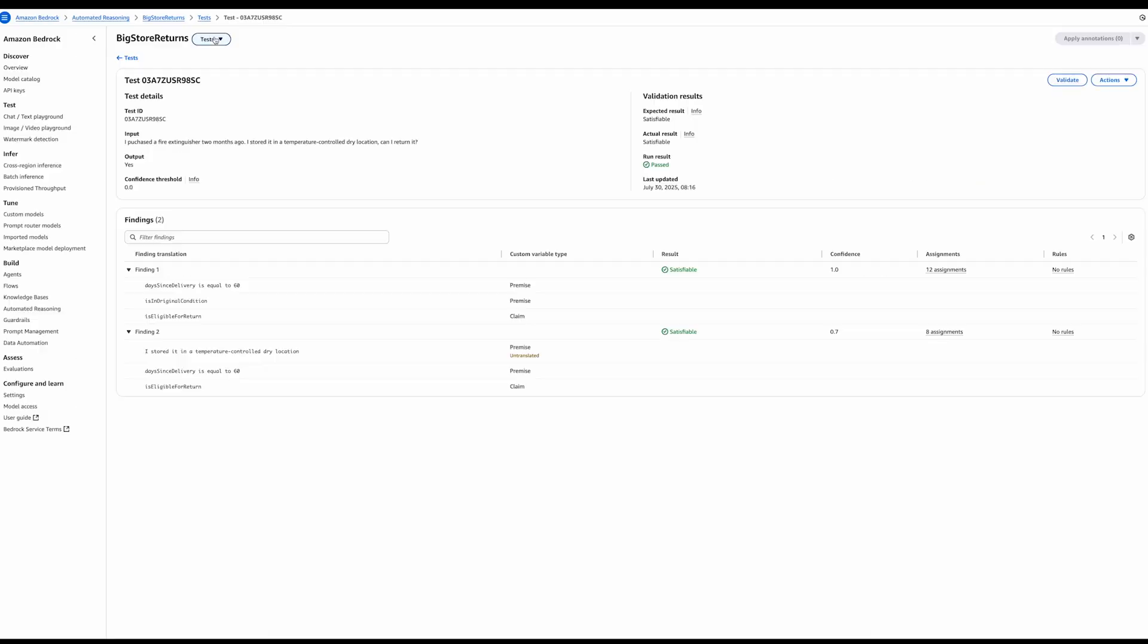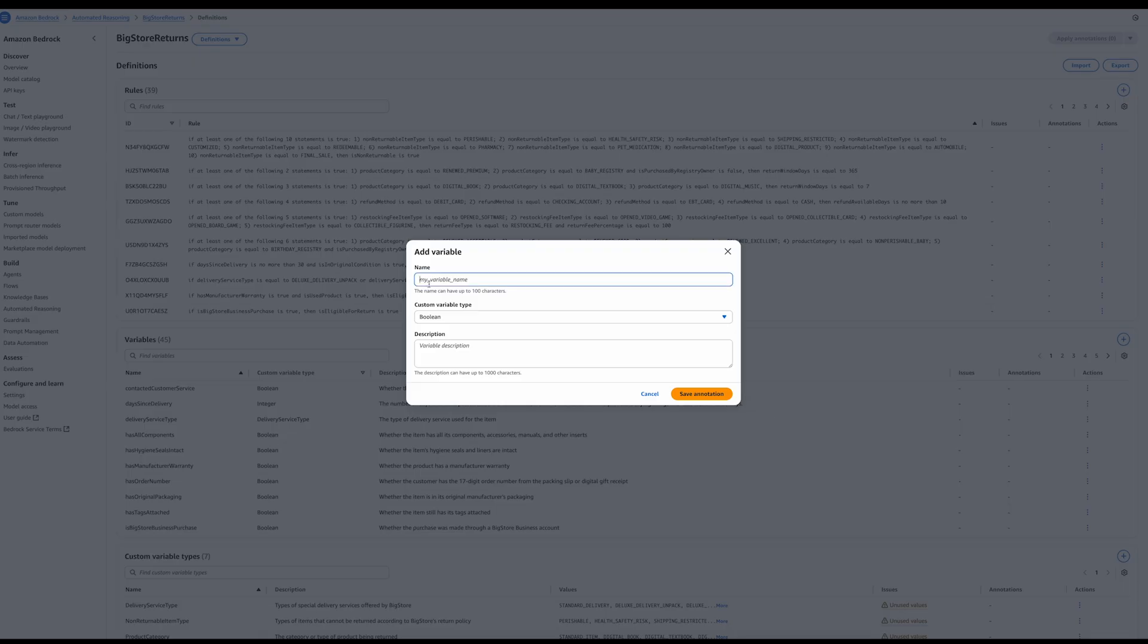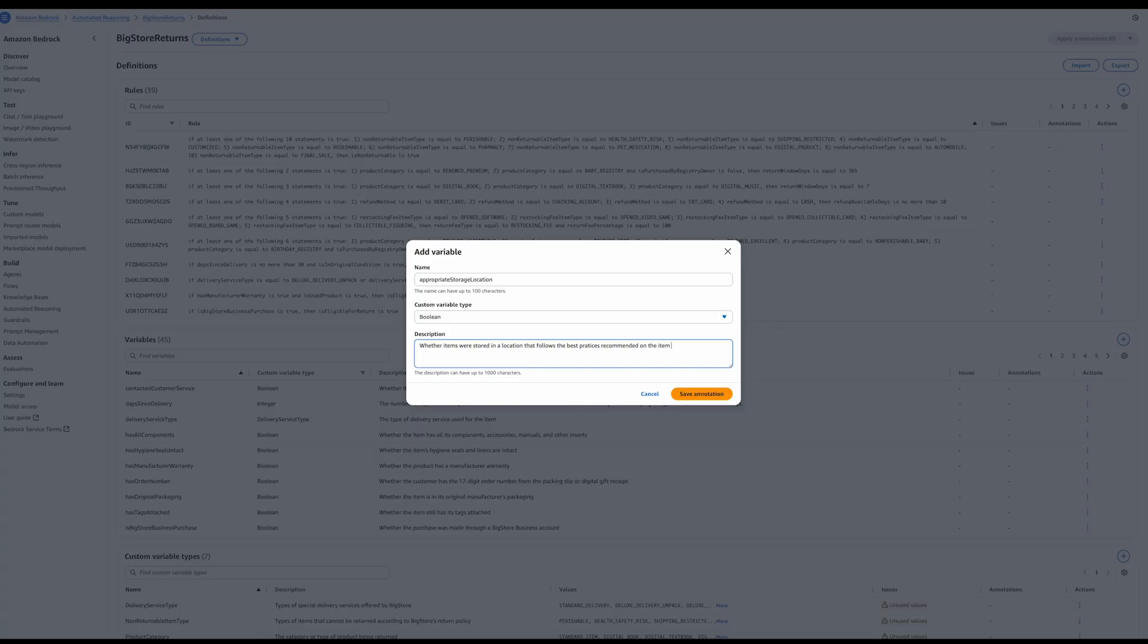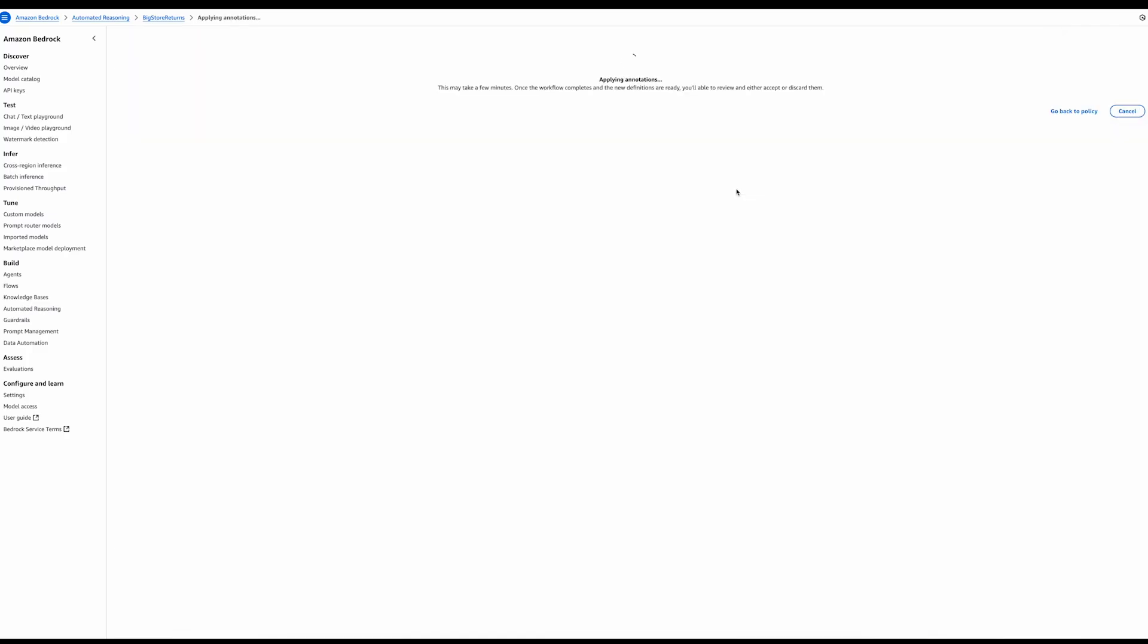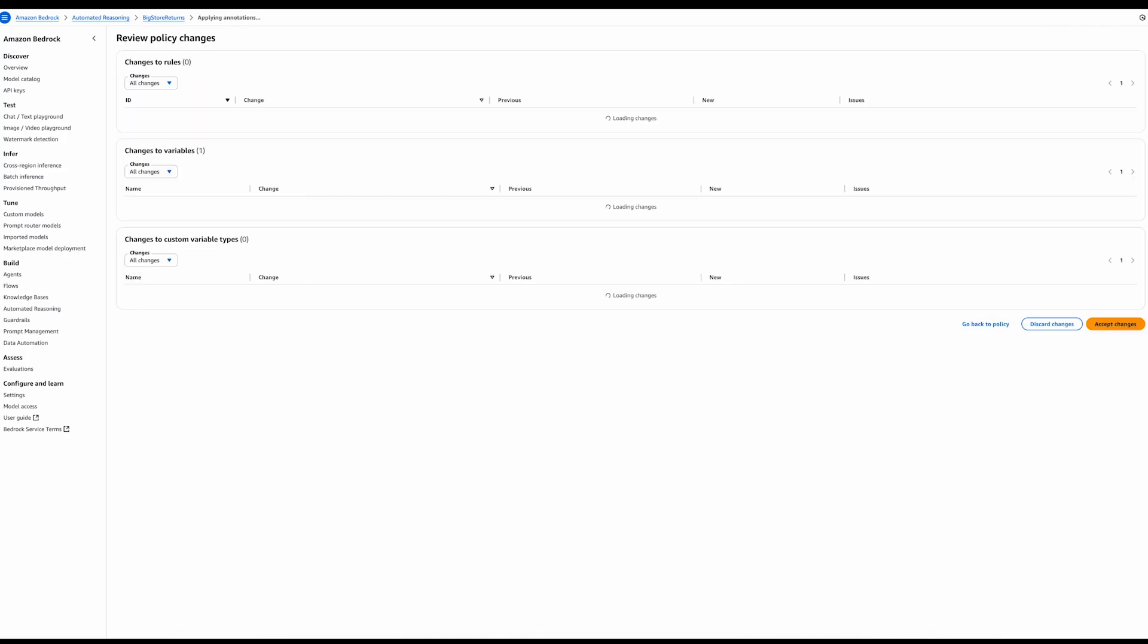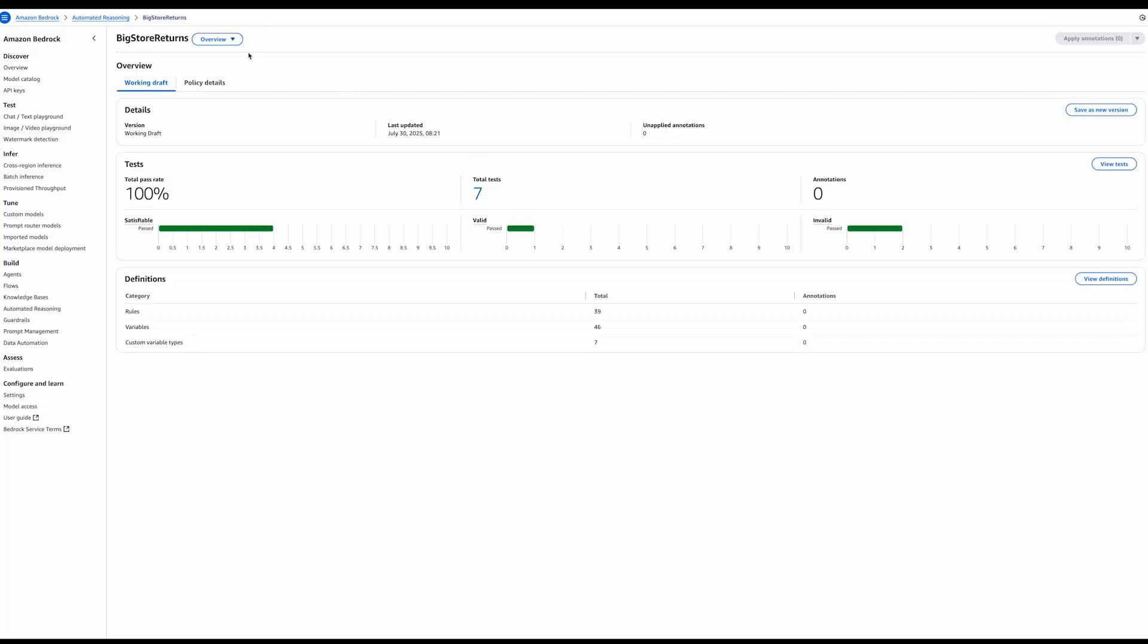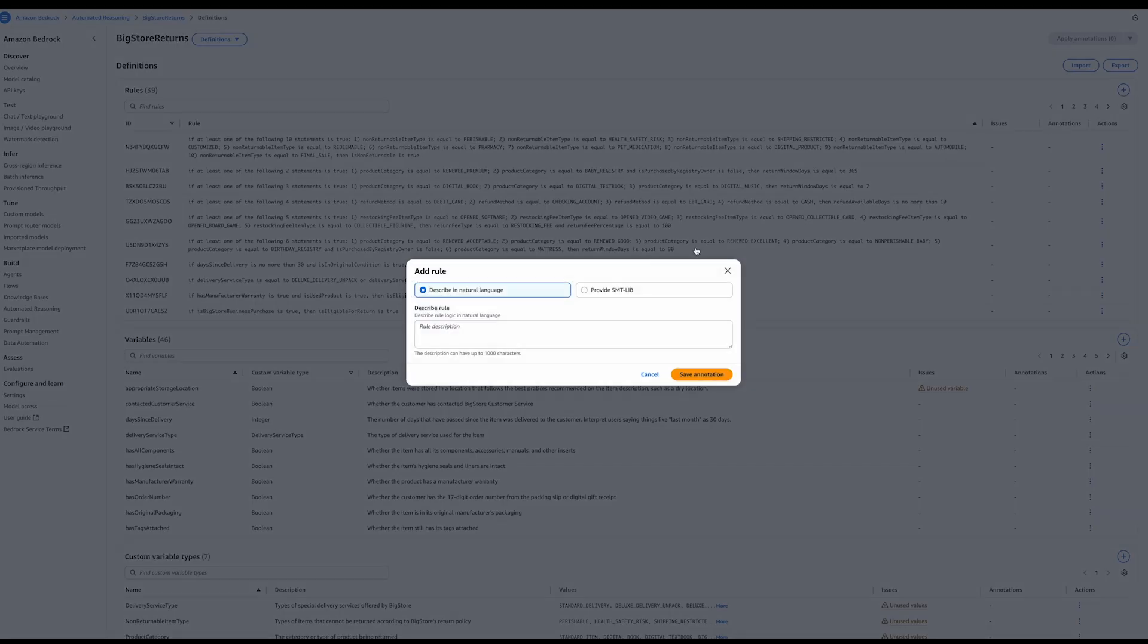Let's try and do that. Let's go to definitions first. I'm going to add a new variable. I'm going to call it Appropriate Storage Location. This defines whether items were stored in a location that follows the best practices recommended on the item description such as a dry location. Let's start by applying this annotation so that we can add the new variable. And then we'll use it in a rule. Okay, let's accept these changes.